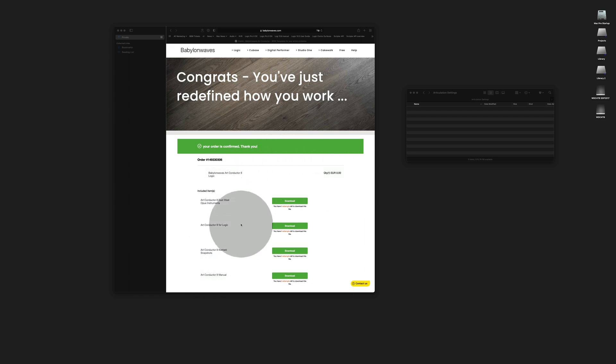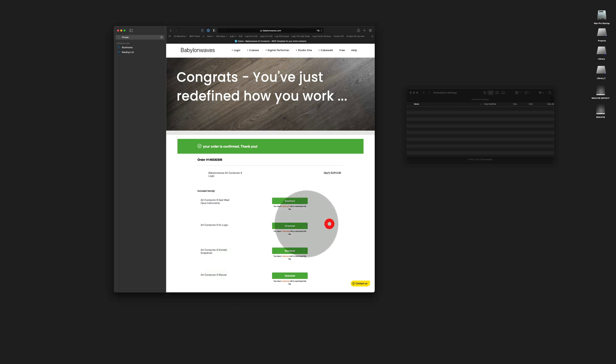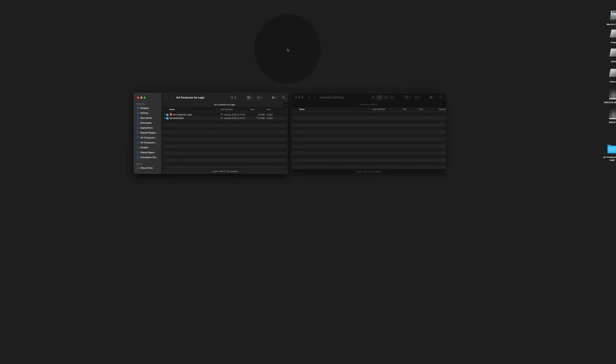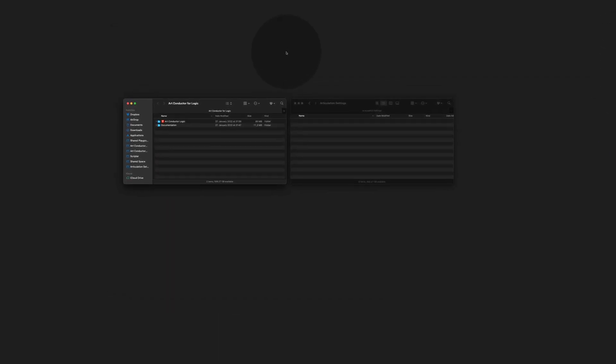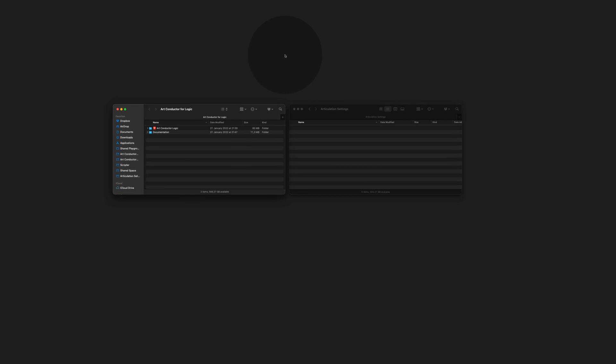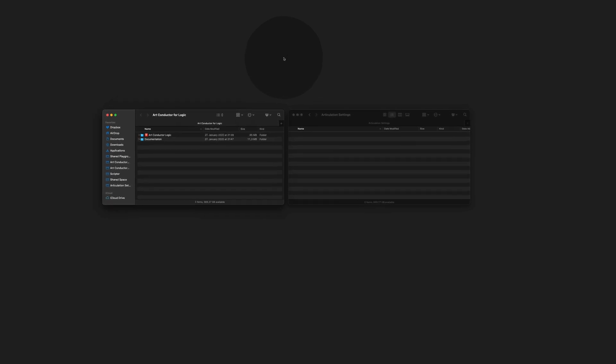One is ArtConductor and the other three items are the manual and other files you might need in the future. So what you do now is you download all four items. In the next step we're going to install ArtConductor.